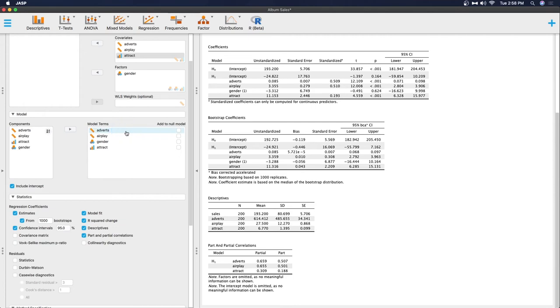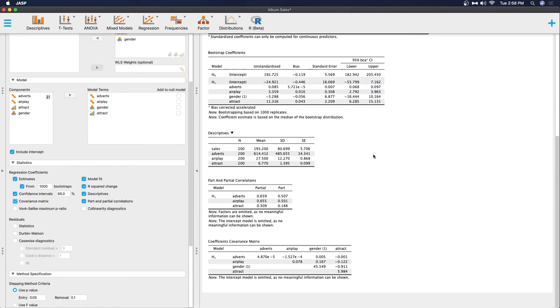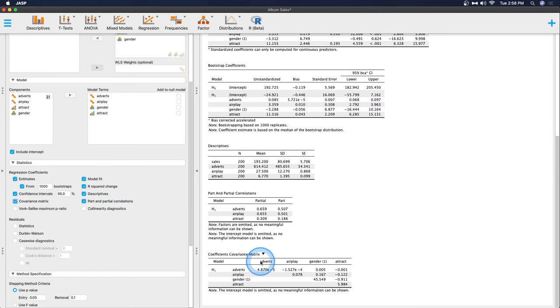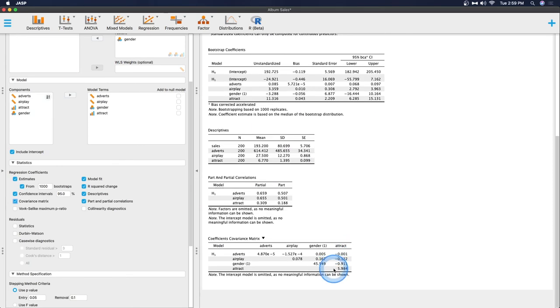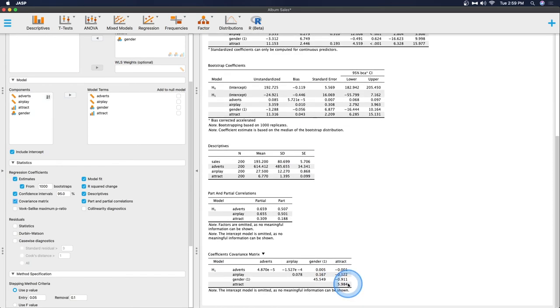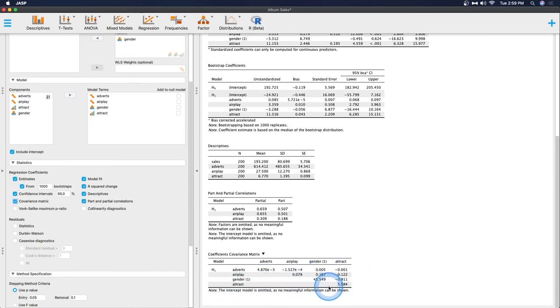Related error check on covariance matrix of predictors. Let's get the covariance matrix up here and have it. So this is an updated covariance matrix where the error check. If there are issues with our coefficients and our covariates and things like that, then it would be marked here. This enters the intercept model is admitted as no meaningful image can be shown.